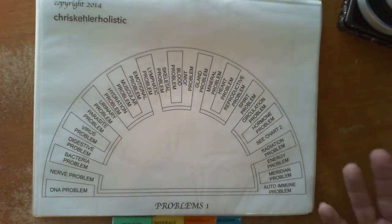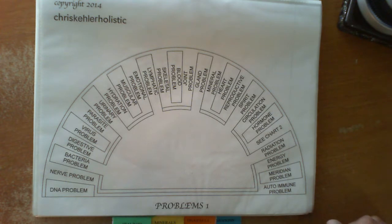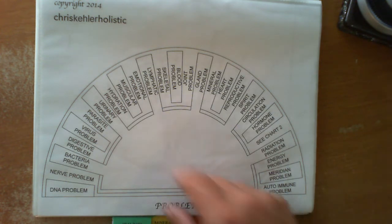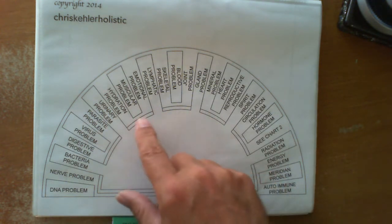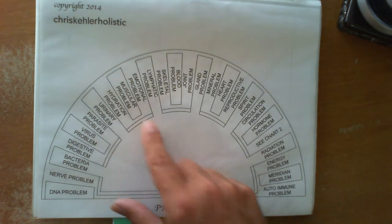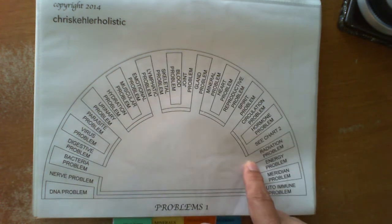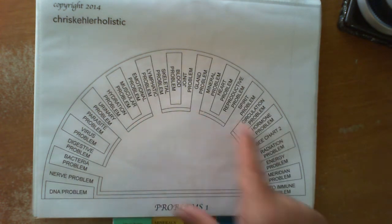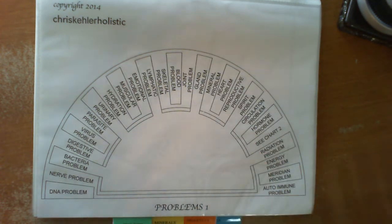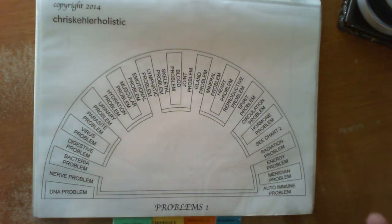So let's say this person has a migraine. So you would ask the question: what type of problem is the migraine problem? You might get that it's a muscular problem, a radiation problem. And that will give you another avenue to go down.